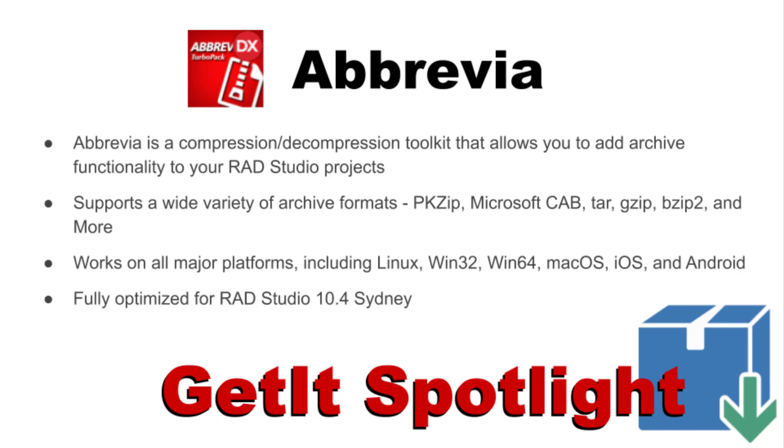Hello, and welcome to our series spotlighting some of the great programs available through the GetIt Package Manager. Today's spotlight is on Abbrevia from TurboPack.